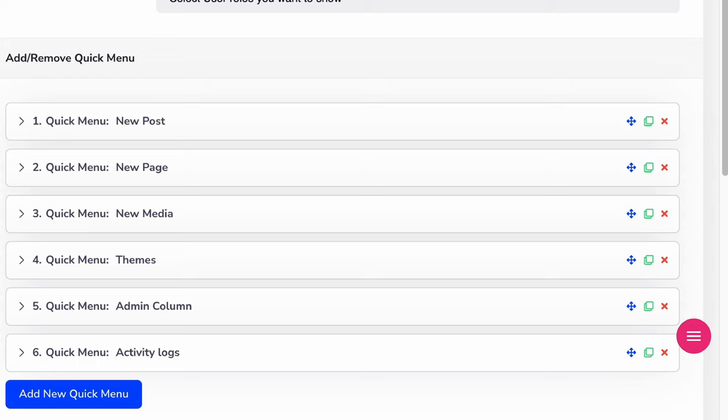I hope you got a clear idea on this quick menu module by WP Adminify. If you still have any question regarding this module, feel free to comment here or get in touch with us via our support forum. We will try our best to assist you.